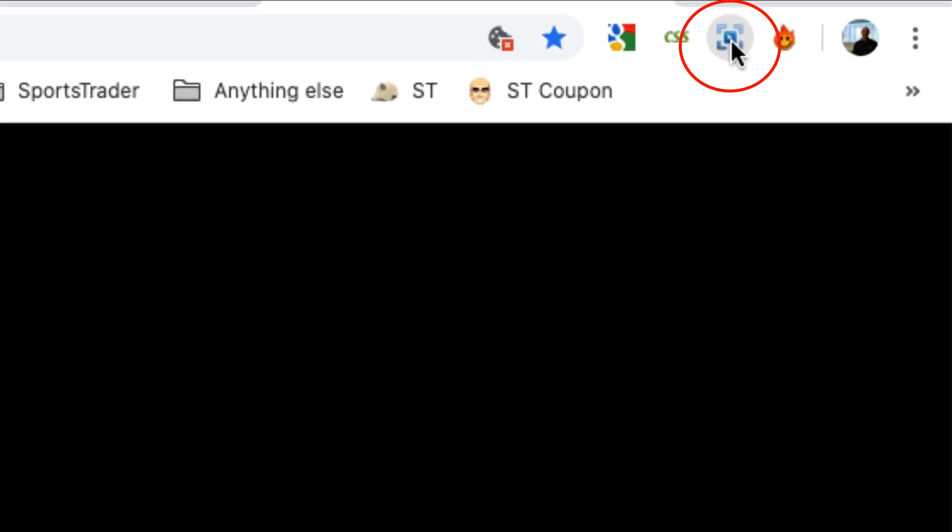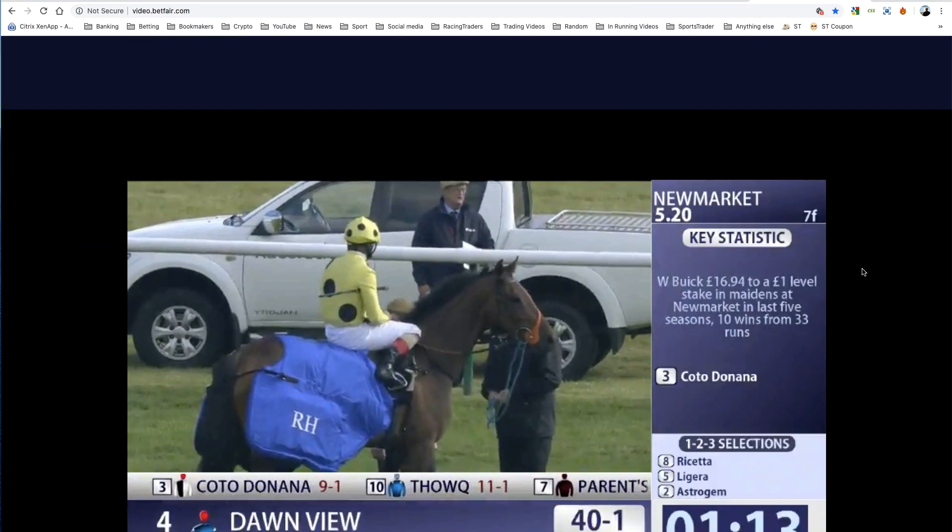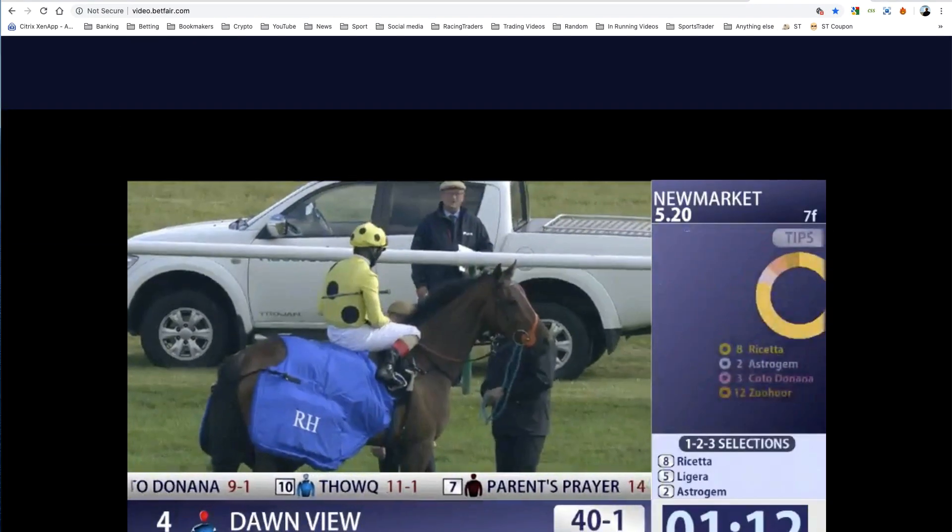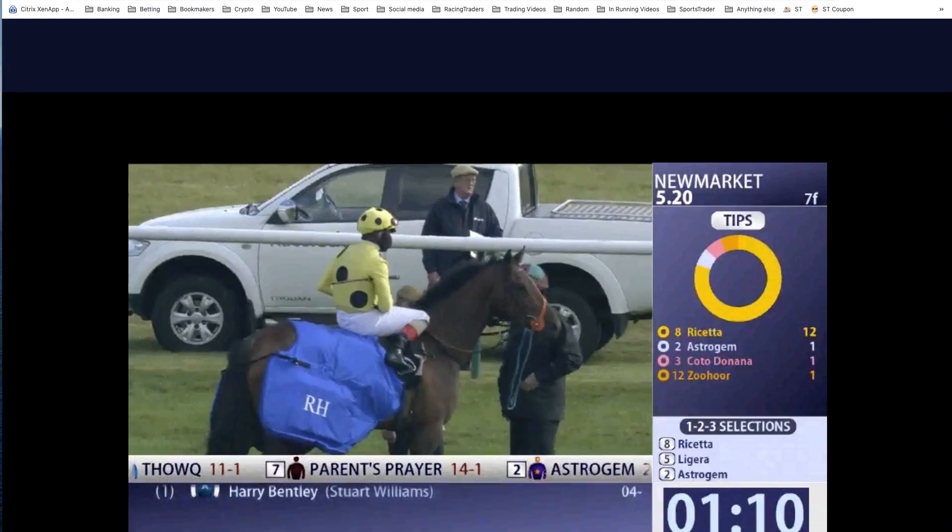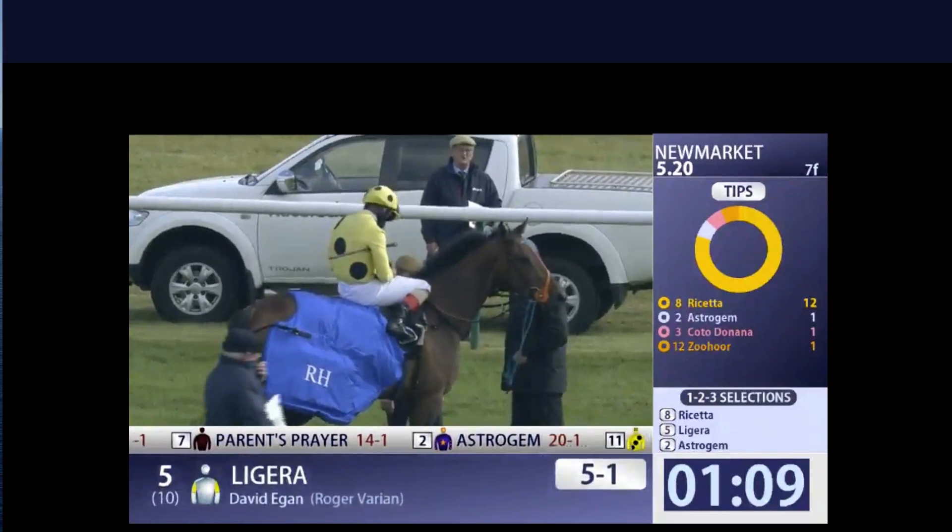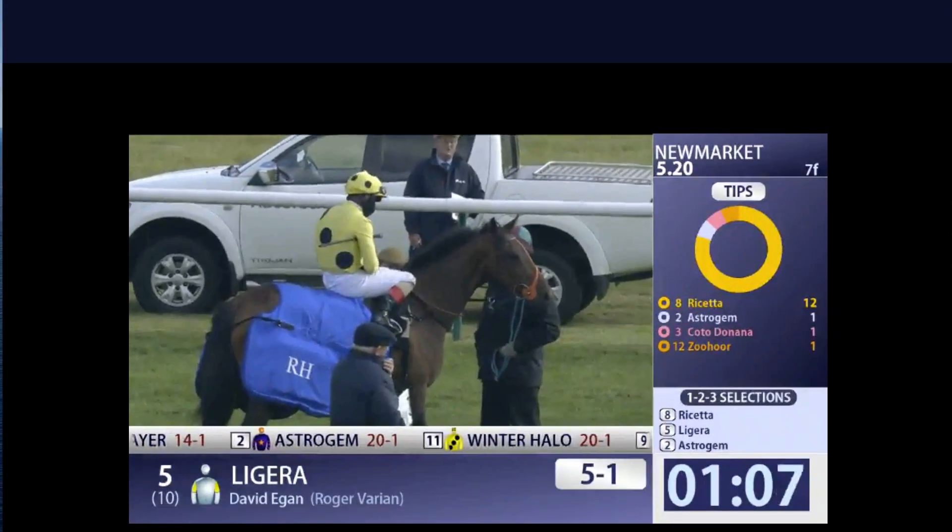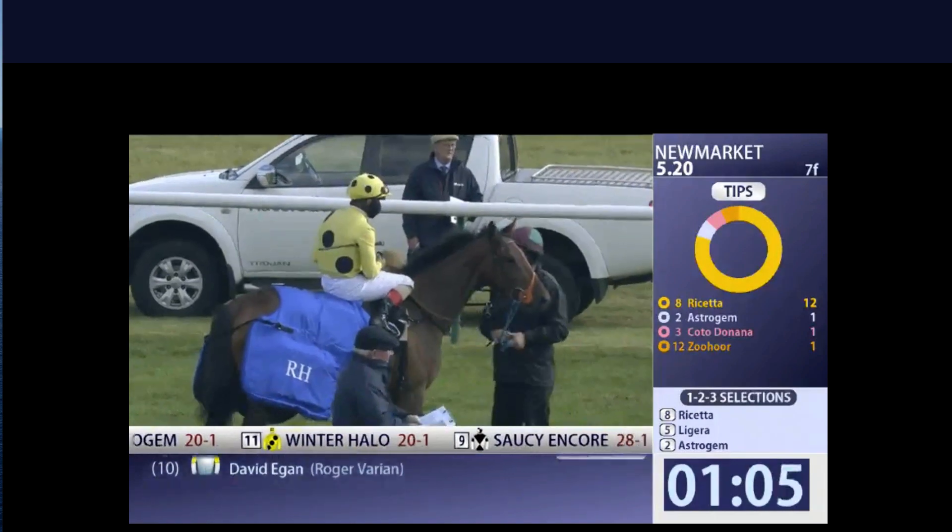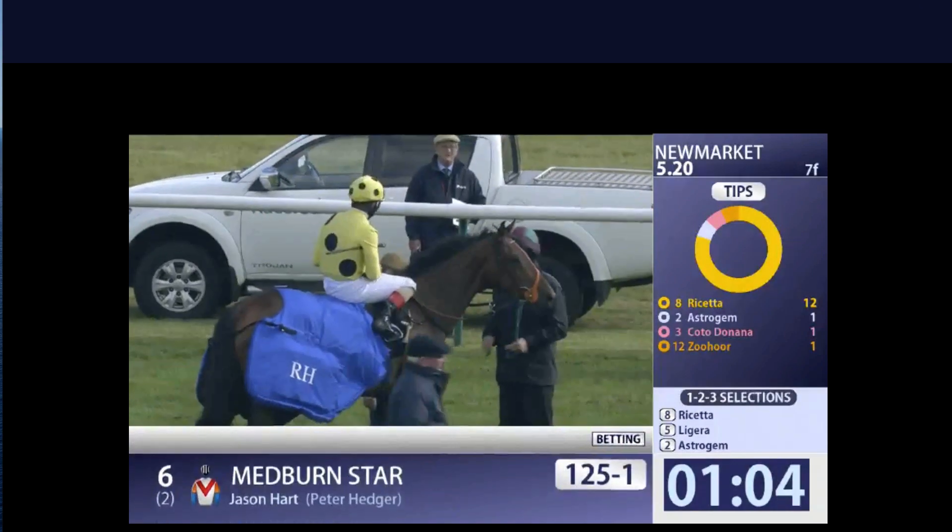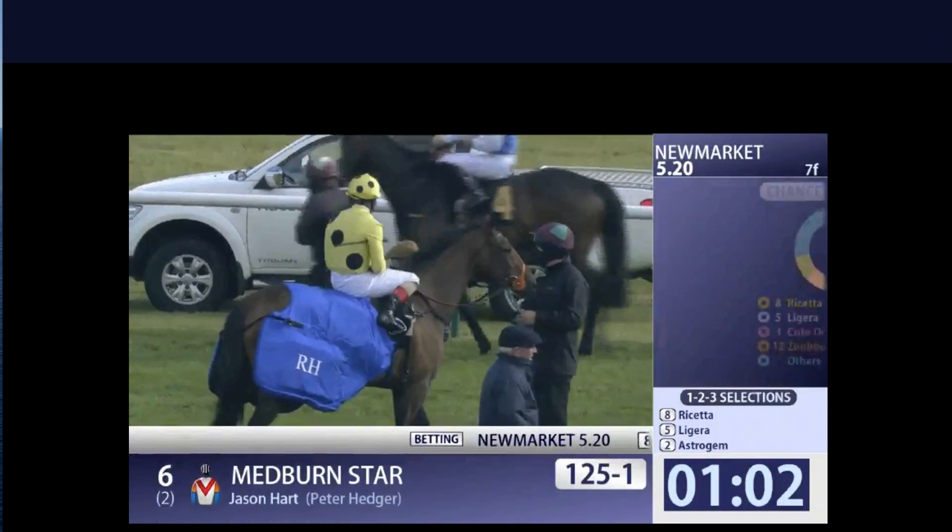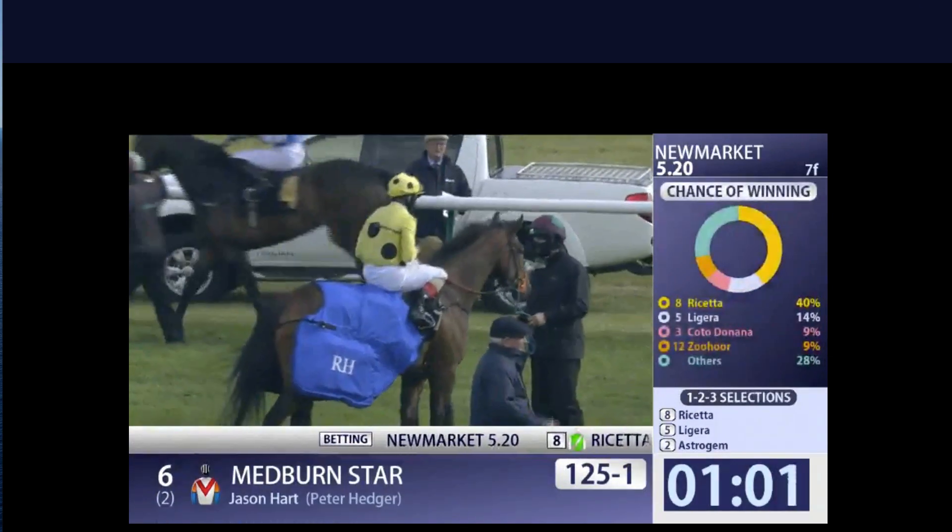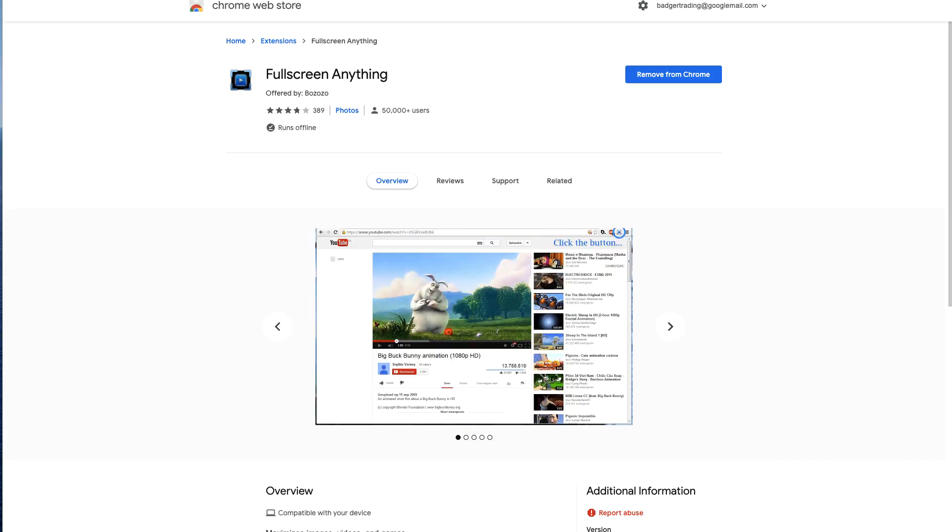When you click it, it will turn red and say 'click to maximize.' You just click and it makes the video full picture. Now Racing UK won't go full full screen—that's as big as you can get it. The ones on Sky Racing will go proper full screen for you.